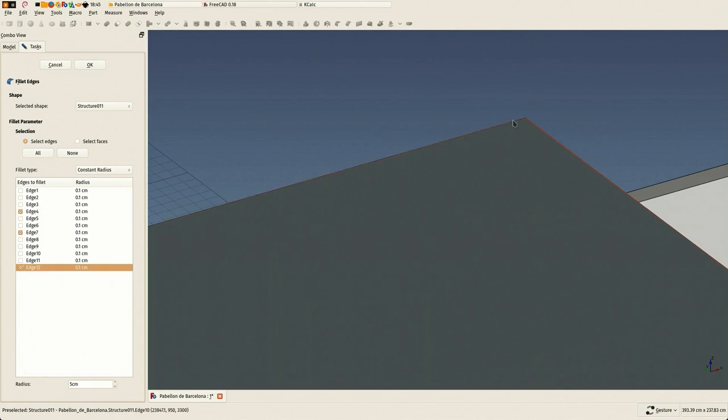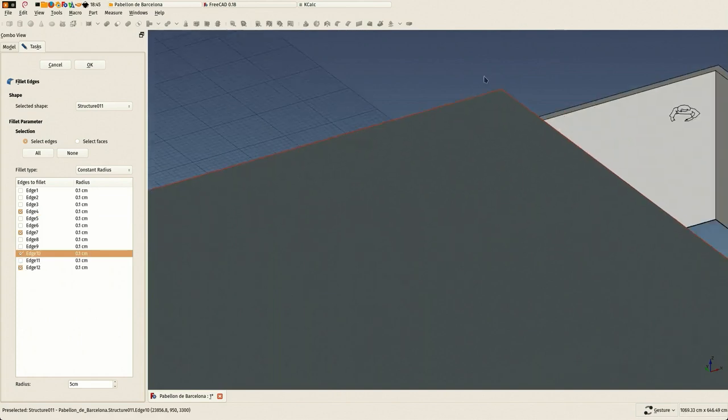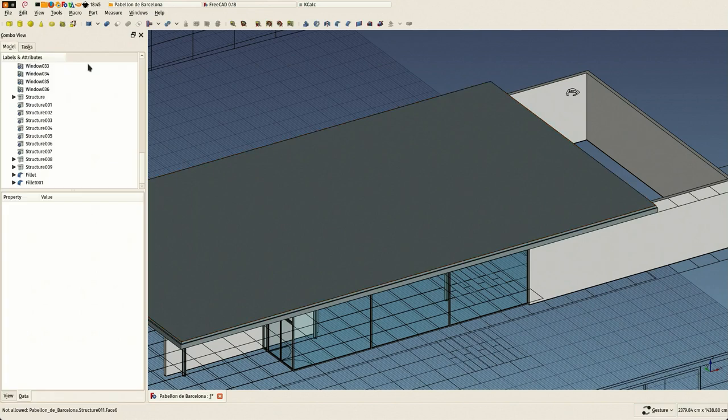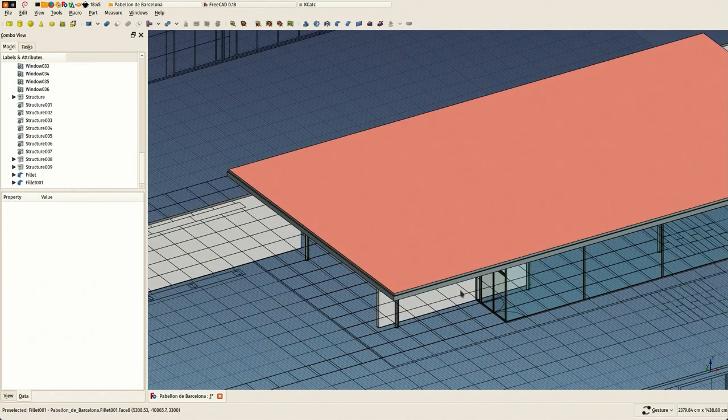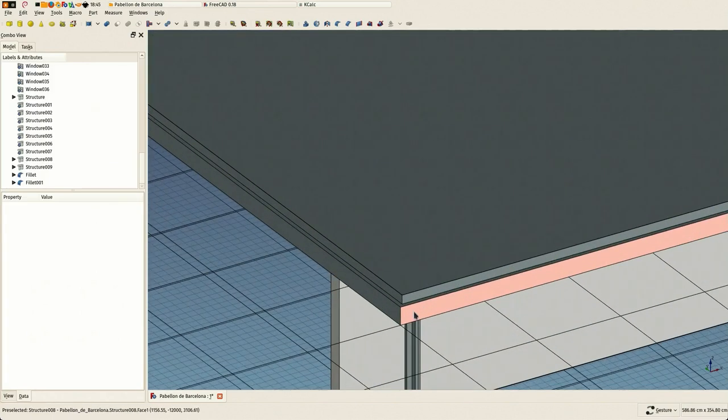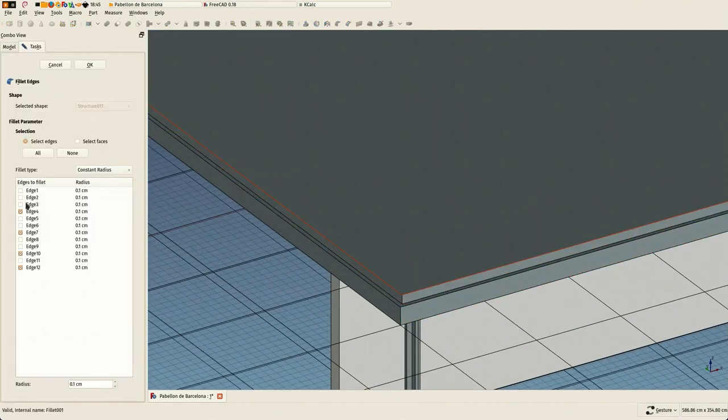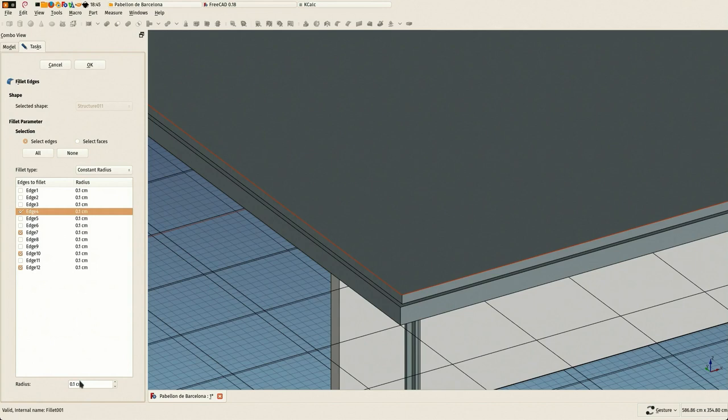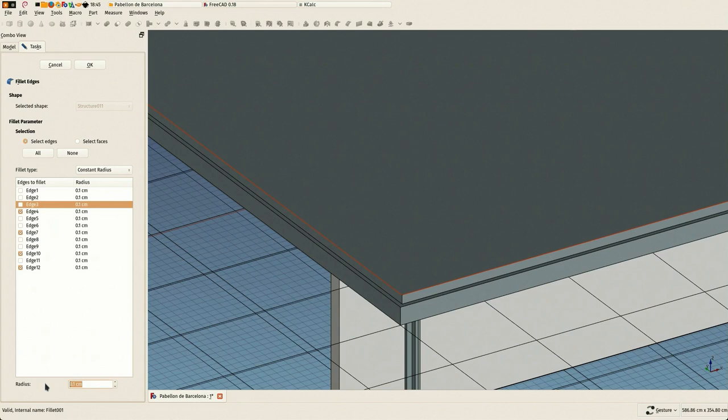Oops, this wasn't done correctly - of course the edges are all 0.1, we have to change that to 5. I can't seem to select all of them... all right, that seemed to have worked. Yes.